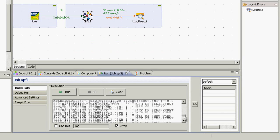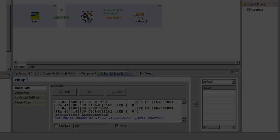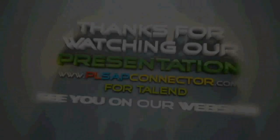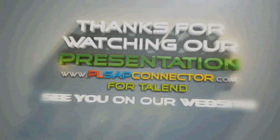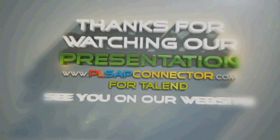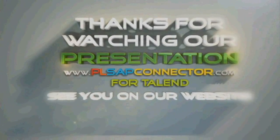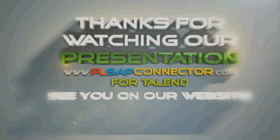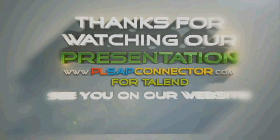All the magic you've seen in this video can be found in the free version of PLSAP connector for Talend. Thank you for watching. If you have any questions, don't hesitate to contact us at 1-855-SAP-CONNECT.